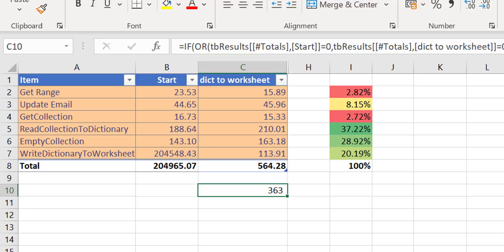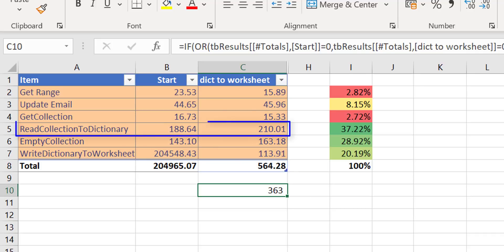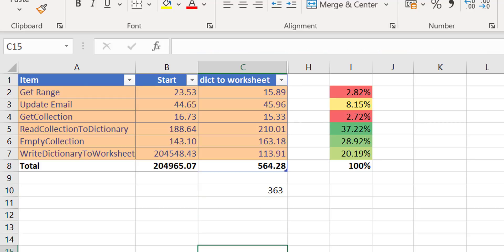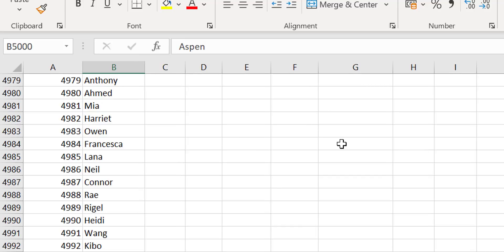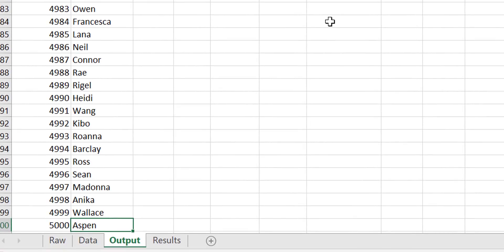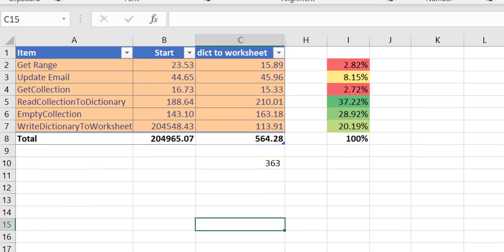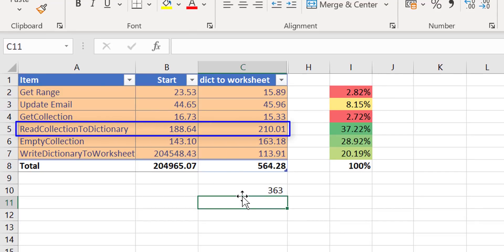Now we can see that read collection to dictionary is the one taking the longest time, so that's what we'll concentrate on next. But first, when we make changes we should always check our output to make sure what we did worked correctly before moving on. We know it worked the same way as the original code. If we go down to the end of our data we'll see that it has 5,000 results, which is what we were expecting.